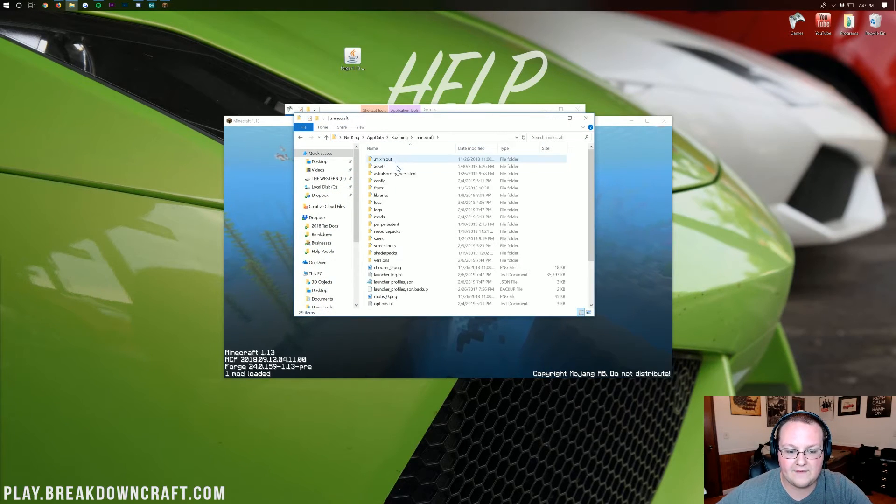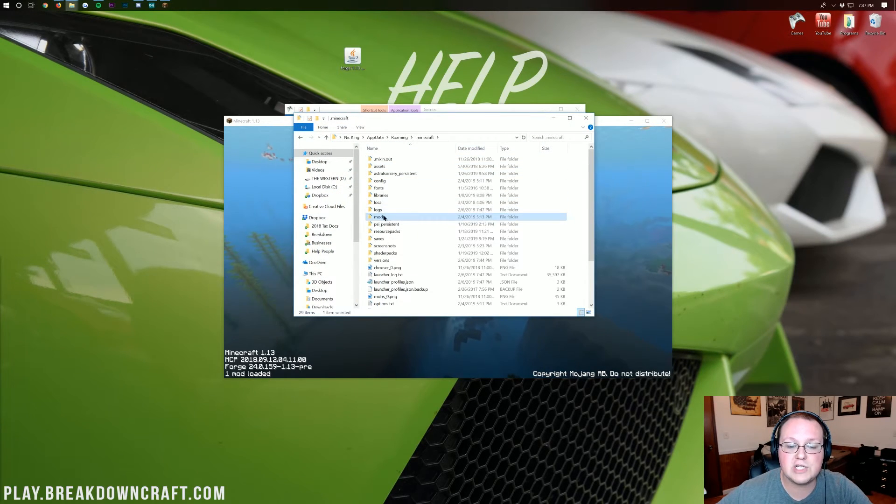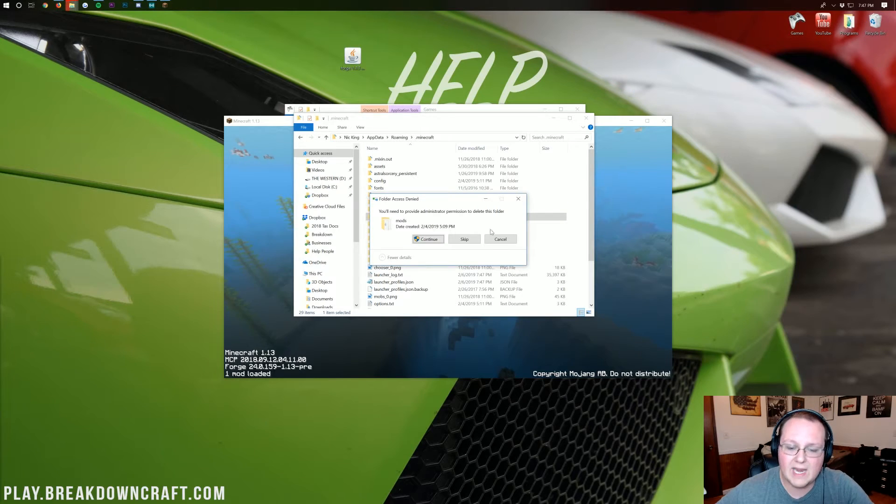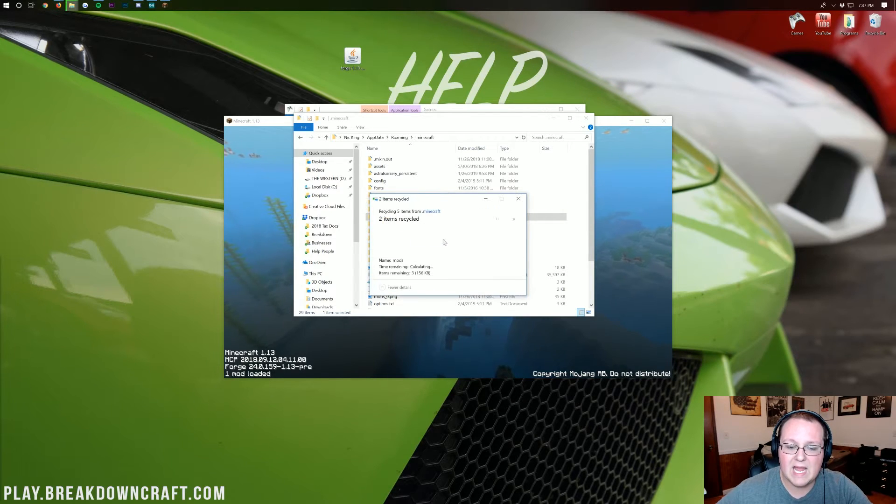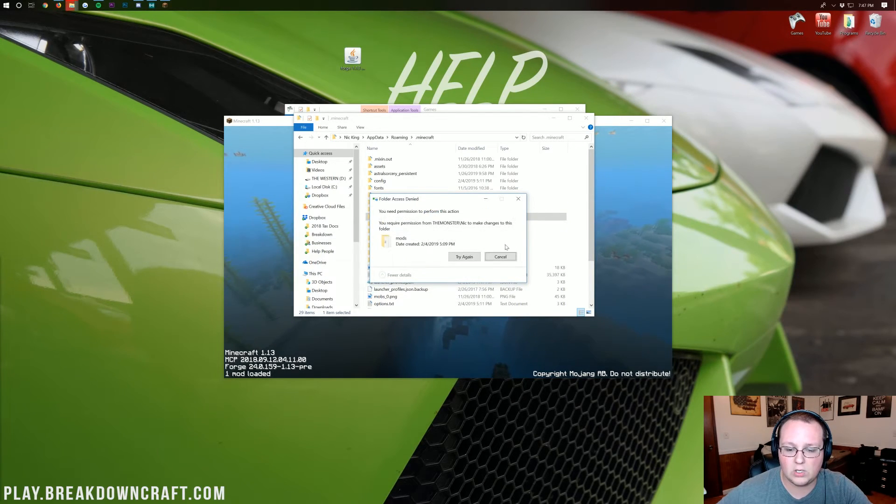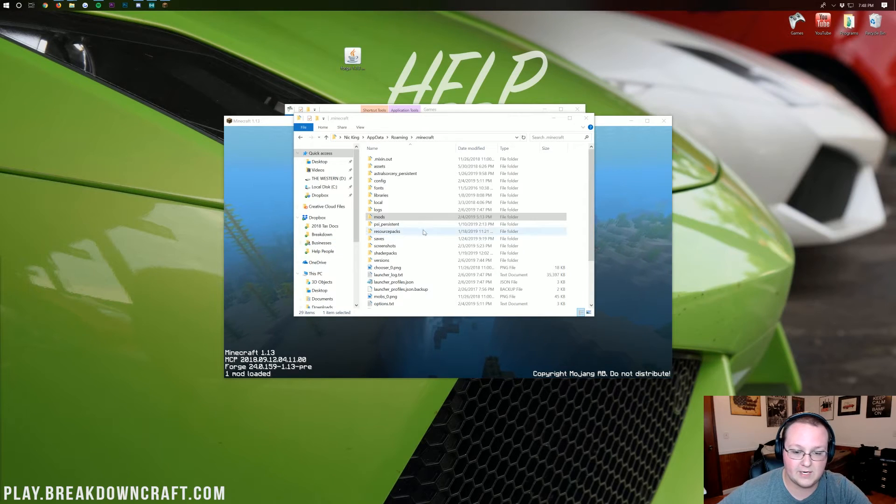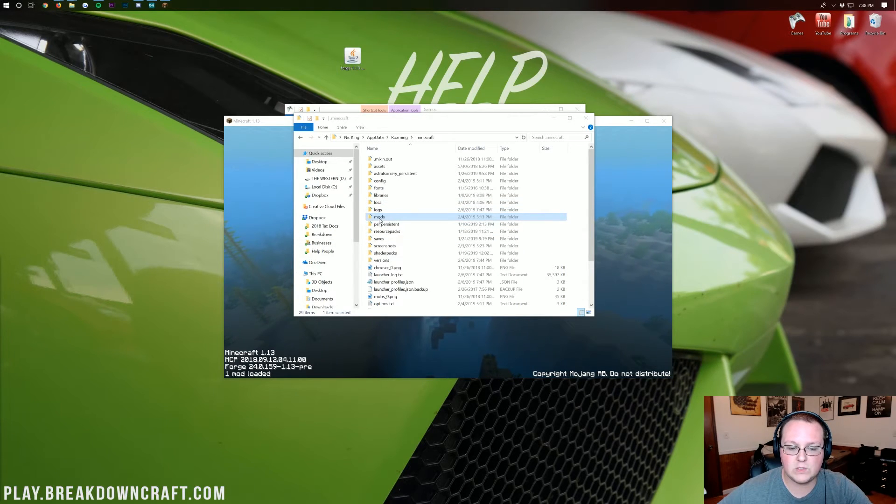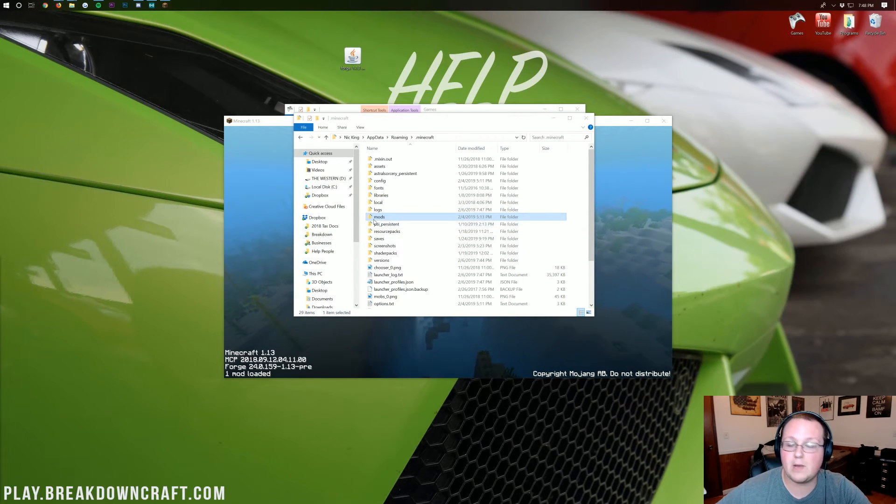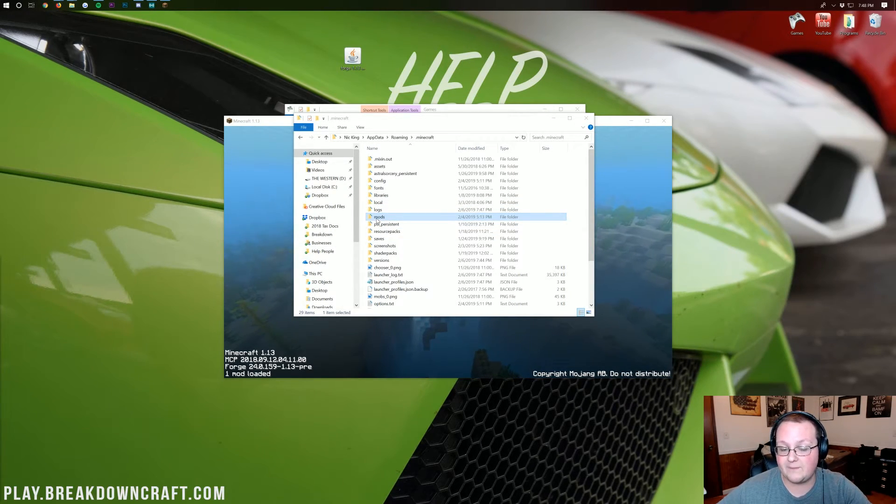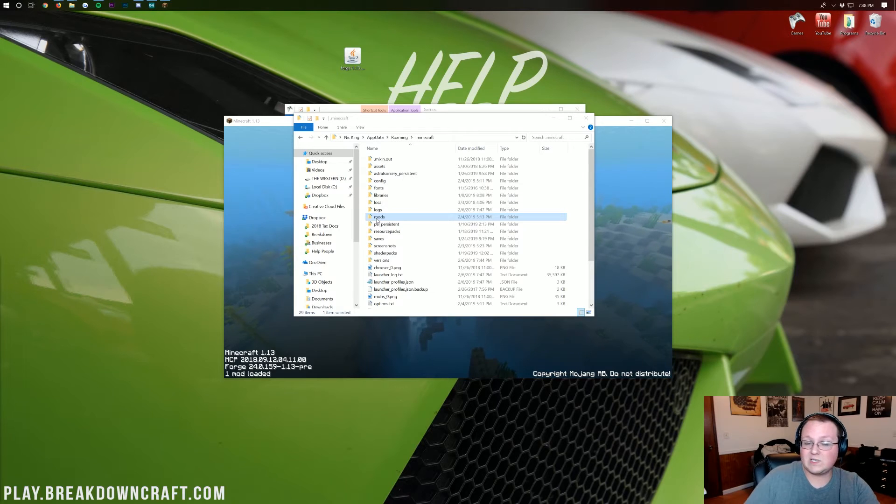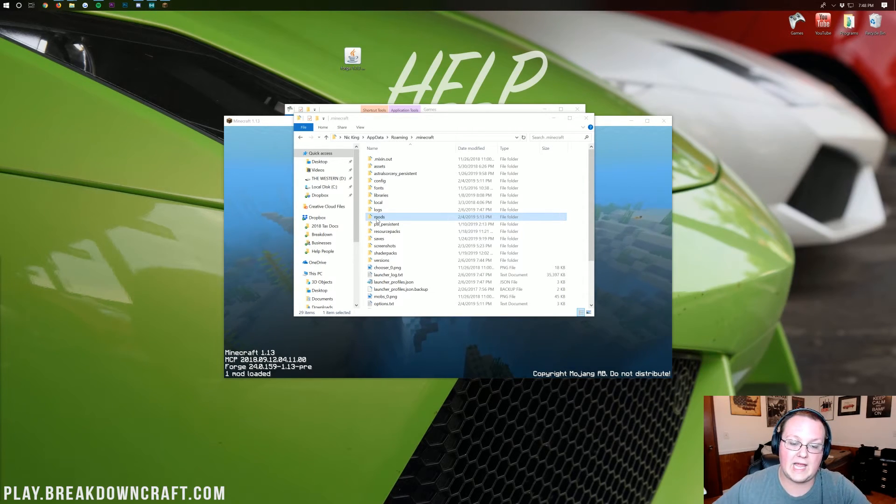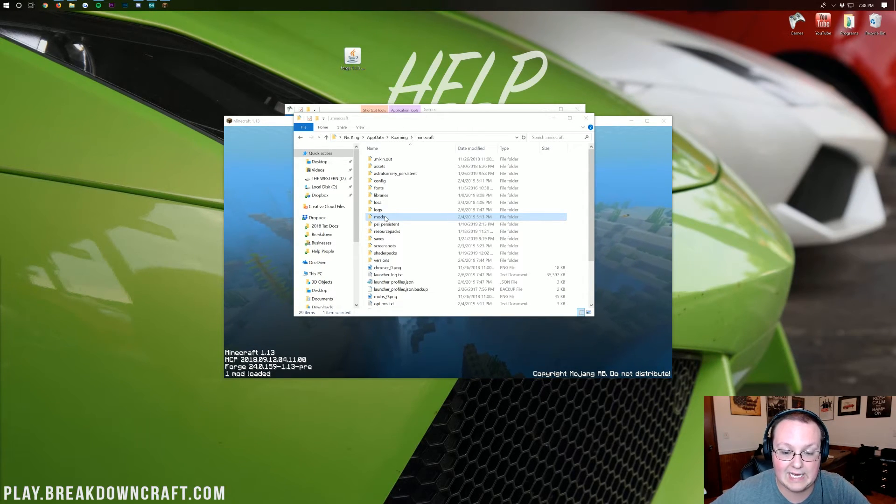We'll then have a .Minecraft folder, and in here you should have a mods folder. If you don't, just create a mods folder, M-O-D-S, all lowercase. It's not going to let me delete it because it's open in the background here. But nevertheless, once you have that mods folder, drag and drop any mods you have in there. If you don't have one, create one, M-O-D-S, all lowercase, exactly like that.